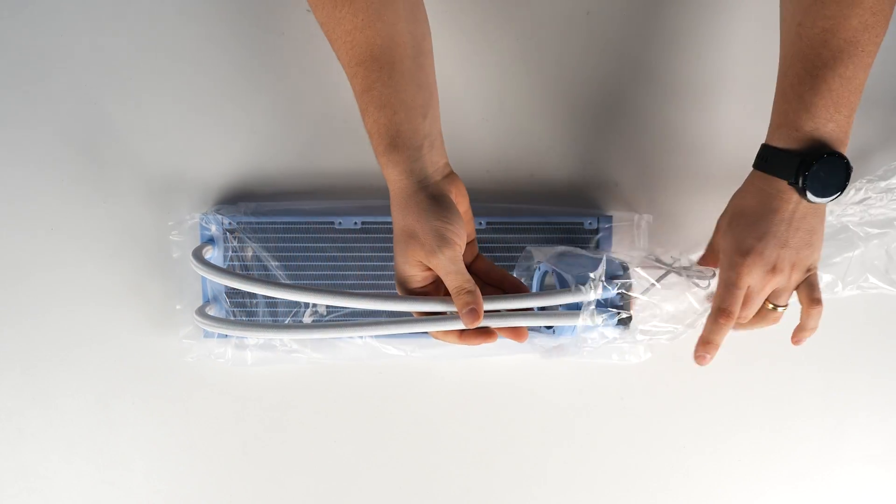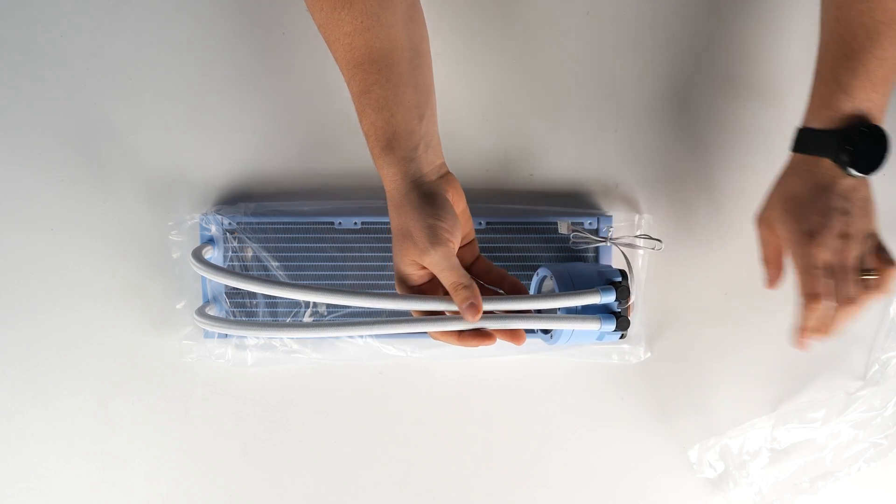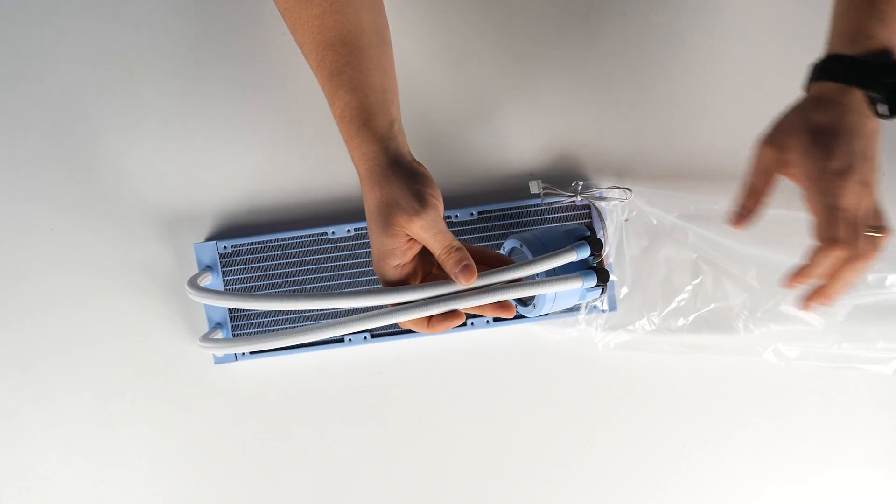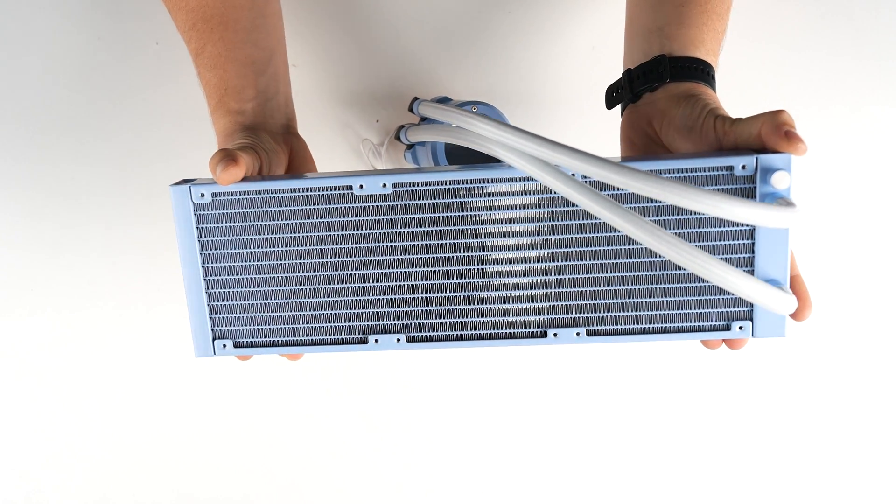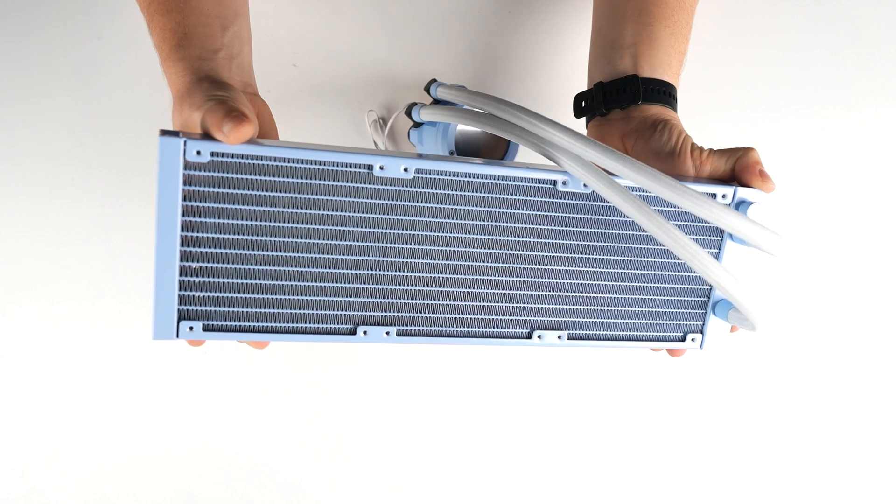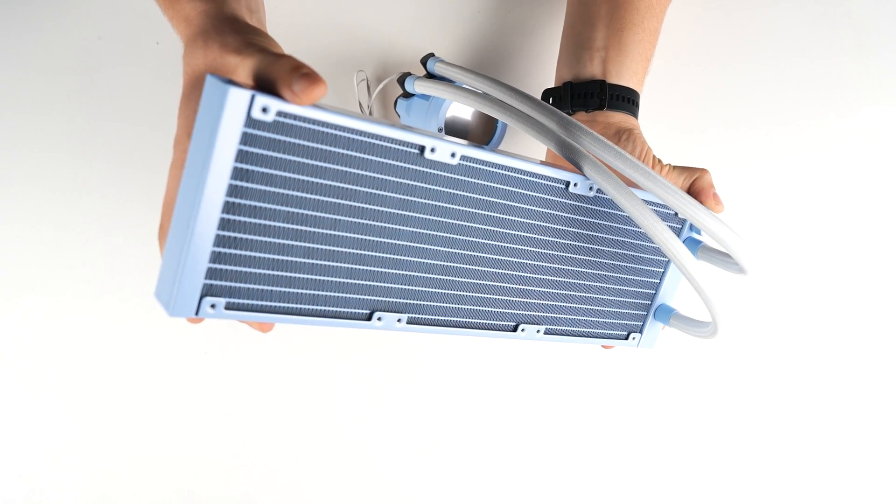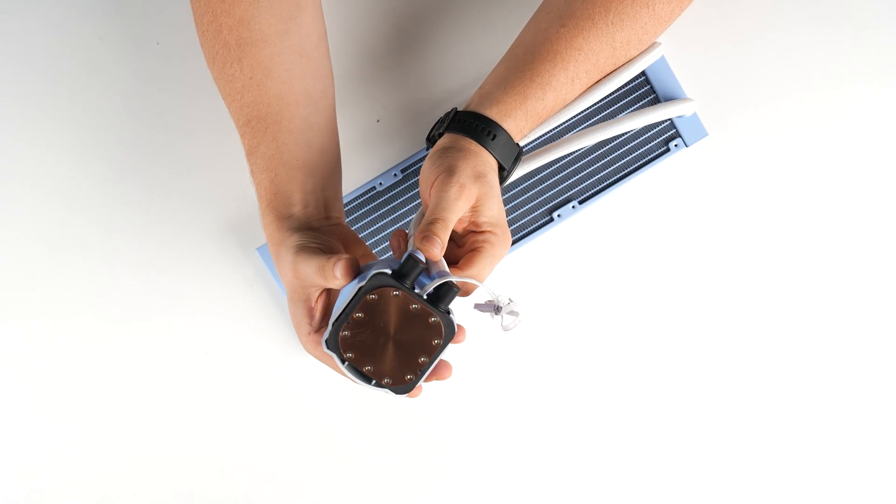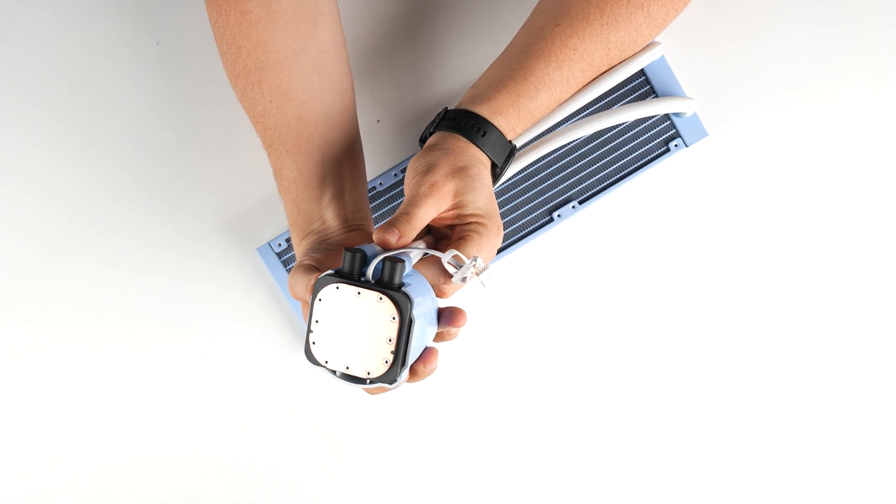I mean, even the fins of the radiator are in that Hydrangea Blue color, they're not actually black. So I'm very interested in how they achieved all of that and what the cooling is like with this AIO cooler.